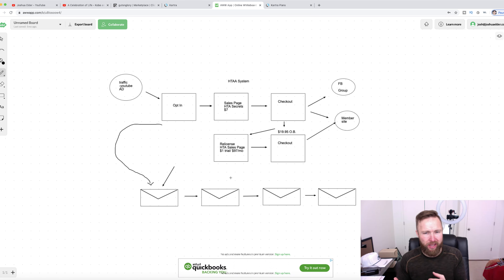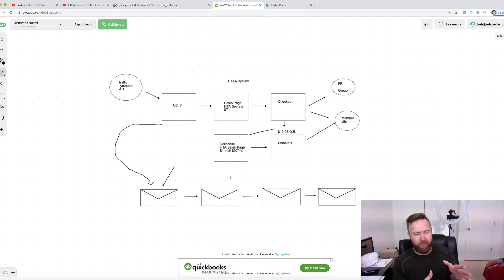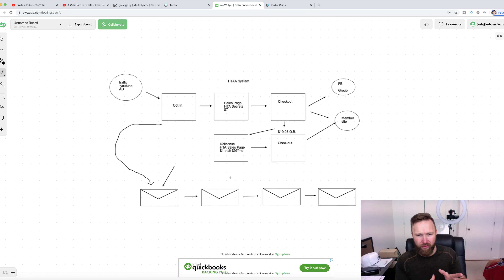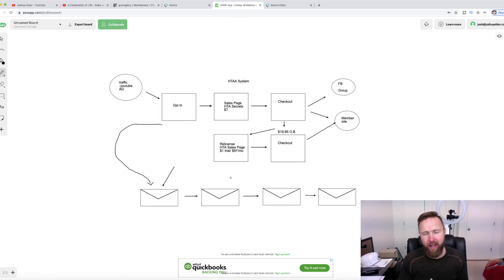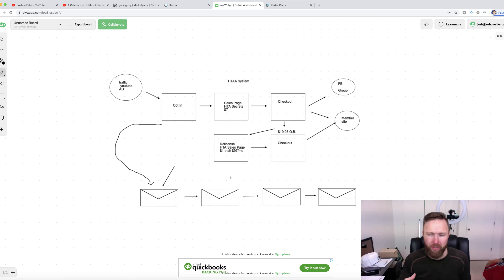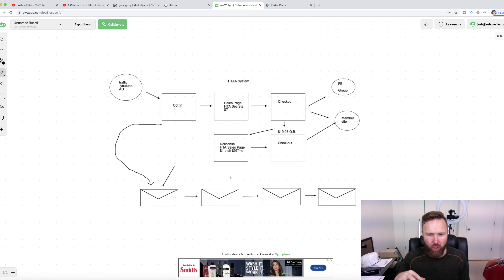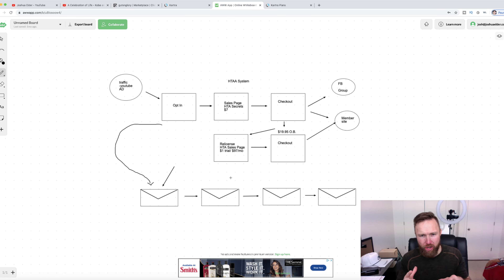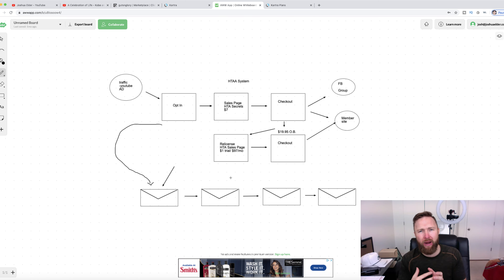You might be wondering: why are there all these different products being offered one after another? The reason is that it costs money to advertise. Think of McDonald's — if McDonald's just offered hamburgers, they would never get into profit. They actually lose money on hamburgers and make money on their combo meals and add-ons. In any business, you don't just want one product unless it's very high-priced. You want other products that complement that one product and help people get closer to their goal.